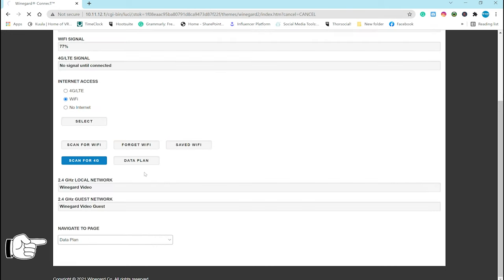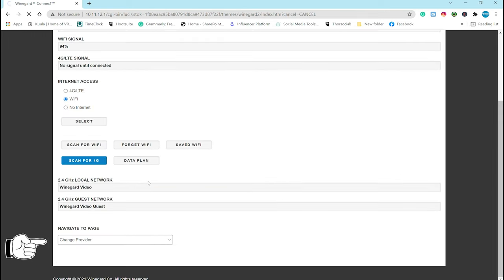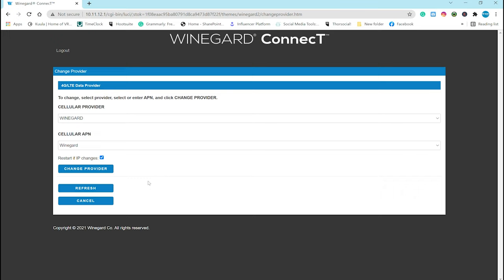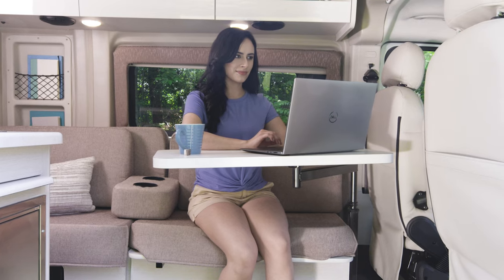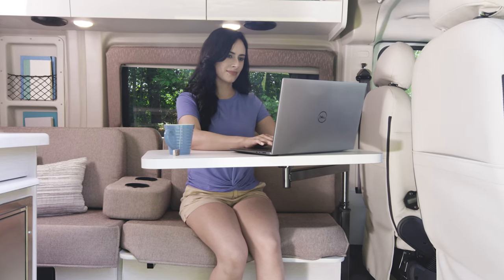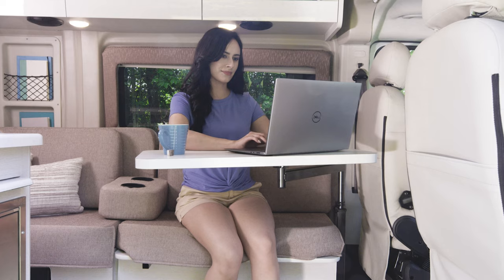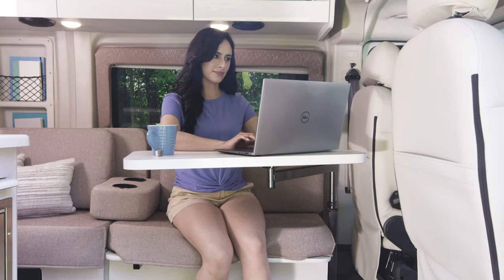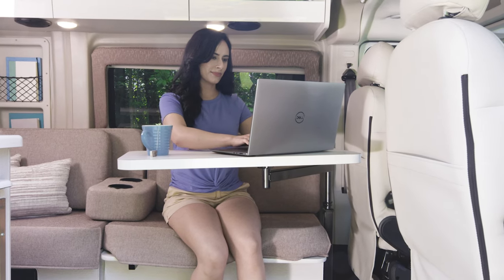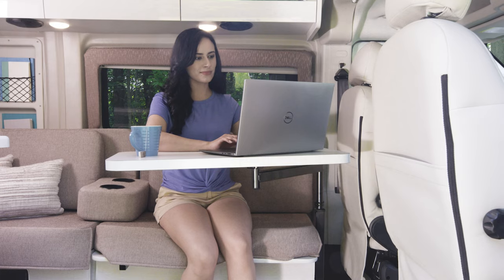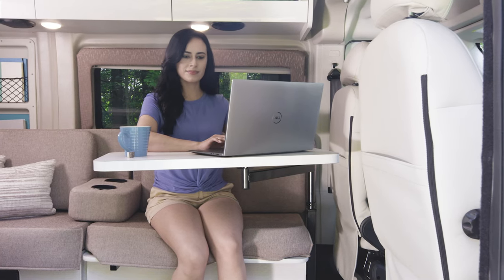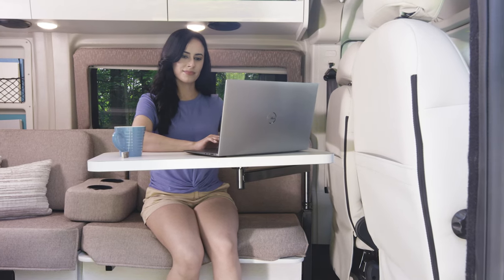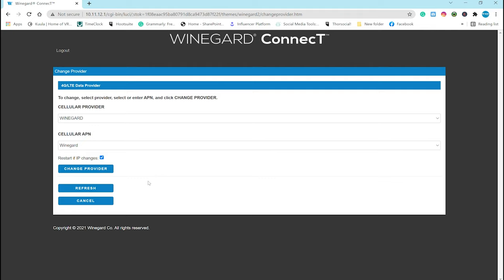Next tab down is data plan, which is the same as the data plan tab above and we've already went through that. Change provider is where you would change the info if you switch carriers. If you are switching carriers, you do need to be connected to a Wi-Fi source to complete the downloads. But if you are up to date on the latest software, when you power up, the Winegard will automatically detect what SIM card you have installed. It's going to do all the backend configuring for you so you won't even have to open this page.